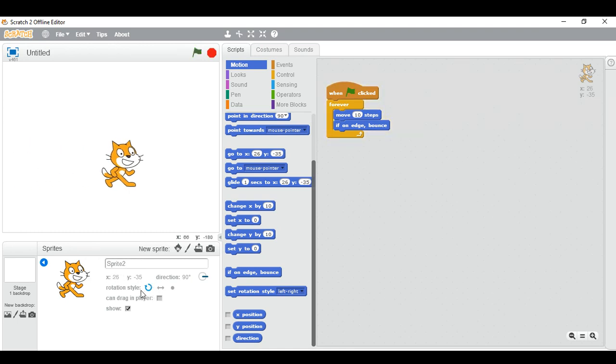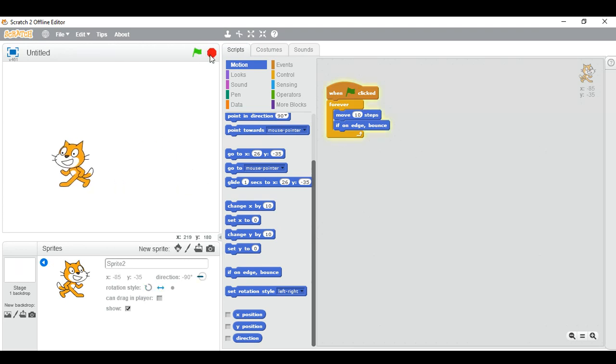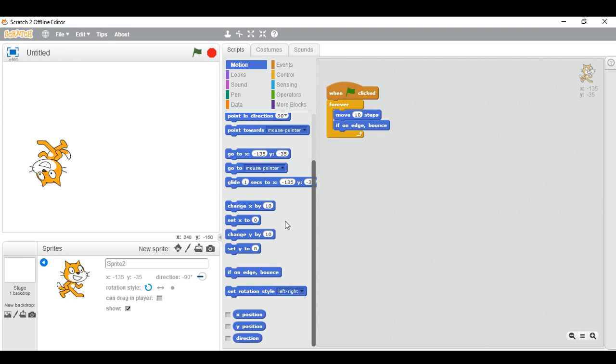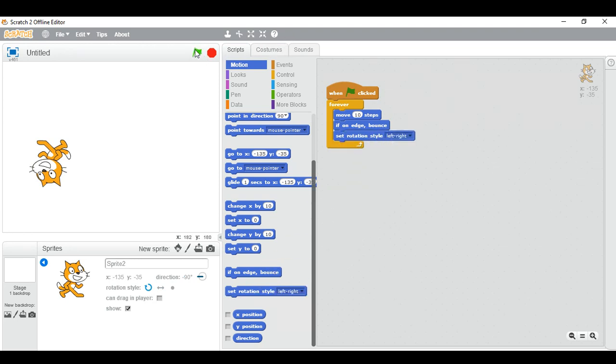So there are two ways to do this. First of all, we can change rotation style like this, so it's moving like this. And the other way is set rotation style to left and right. So you can see.